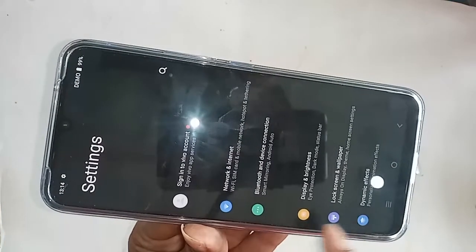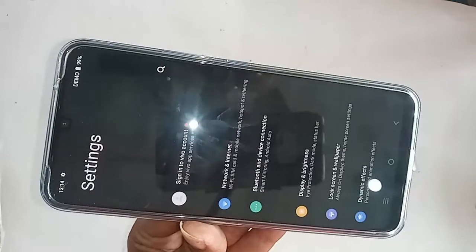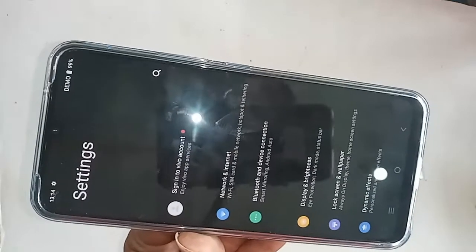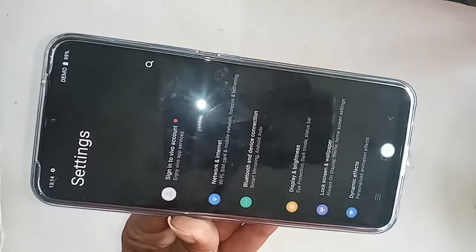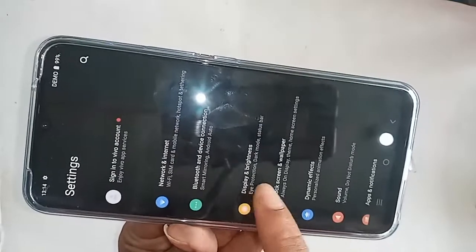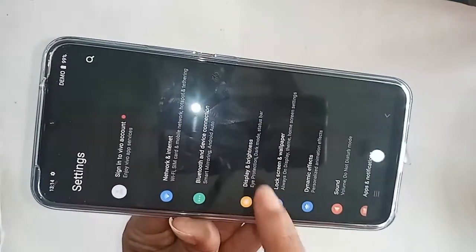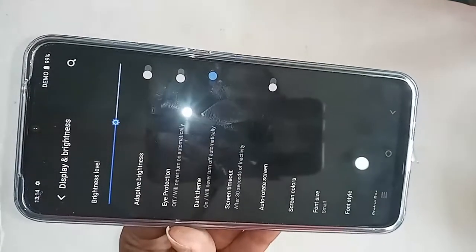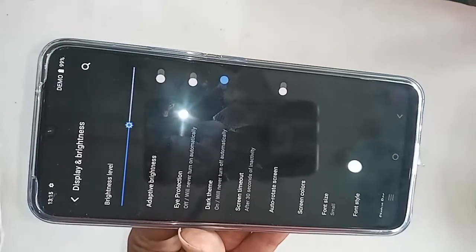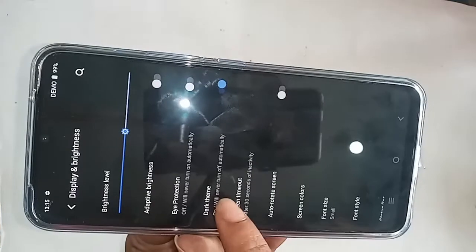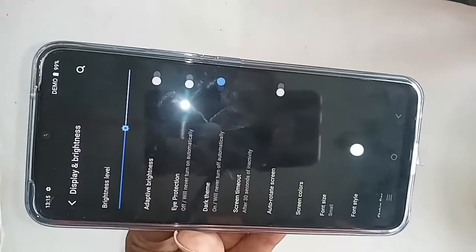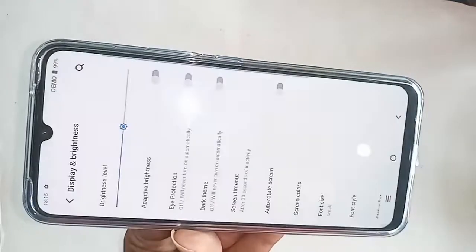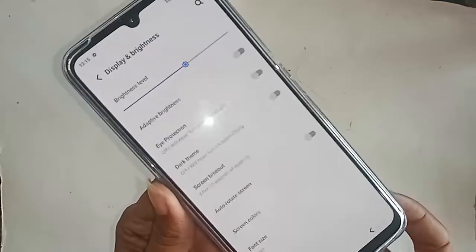From here you will see an option called Display and Brightness. Click on Display and Brightness. You will then see an option for Eye Protection and a second option for Dark Theme. To disable dark theme, just turn off this option, and finally your dark theme mode problem is solved.